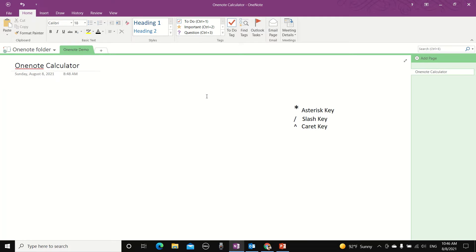Did you know that there's a hidden calculator in OneNote? It's pretty hard to believe, isn't it? But it's true!